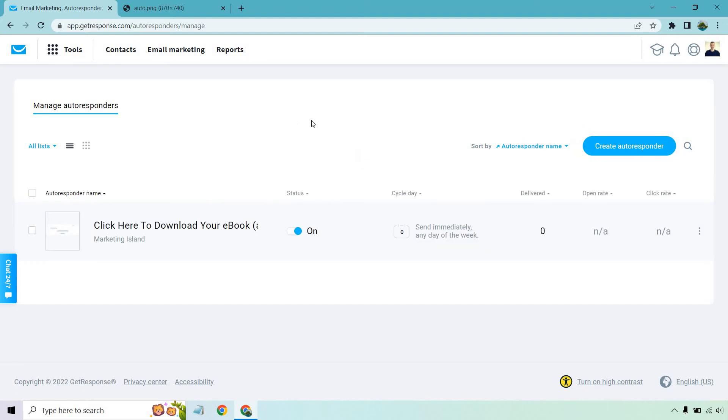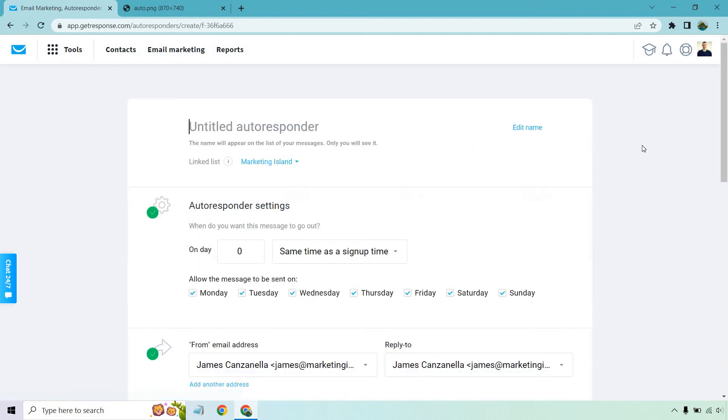And now what we're going to want to do from here is just going to be the same exact steps. The only difference is going to be when the emails go out and what the emails are. So in order to do our next one, you're going to want to do create autoresponder. And this is going to be on day two.